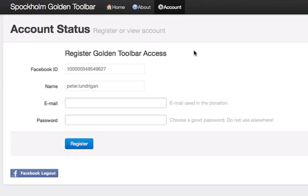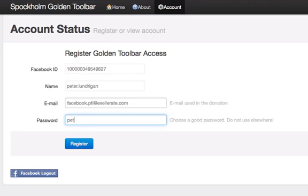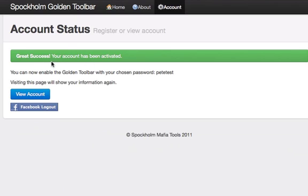The account page is where you're going to want to go, and as you can see it's already recognized that I had already opted to log in with Facebook, which you would need to do. You should see your Facebook ID linked to this and your current name, and then you put in the email address you used when you donated. Then you go and create a password that you would like to use with regard to access to the toolbar, and then click the register option and you should get a message that says 'Great success — your account has been activated.'